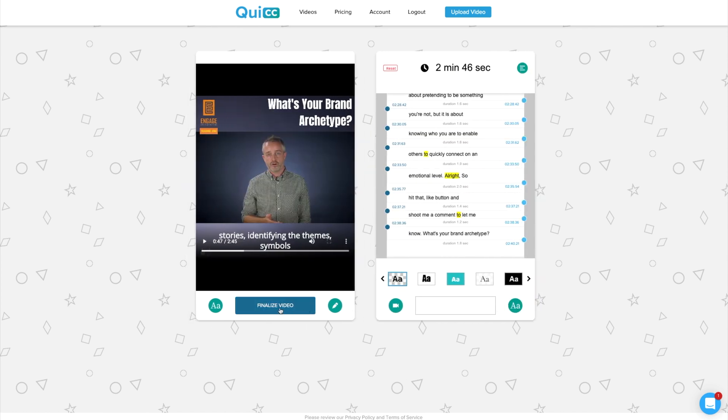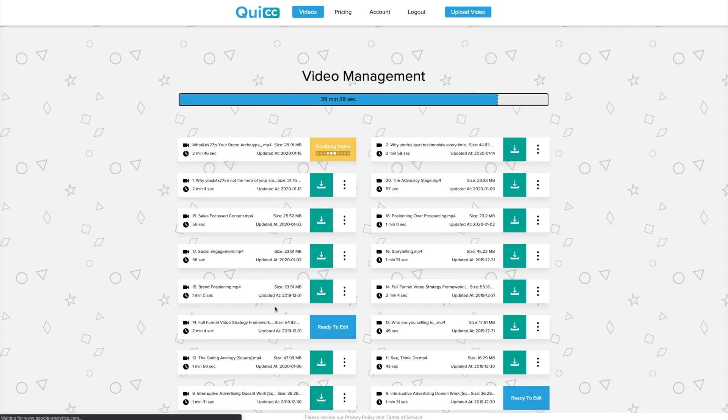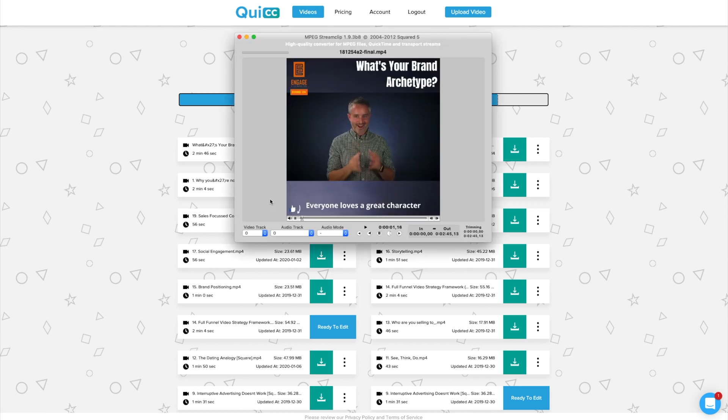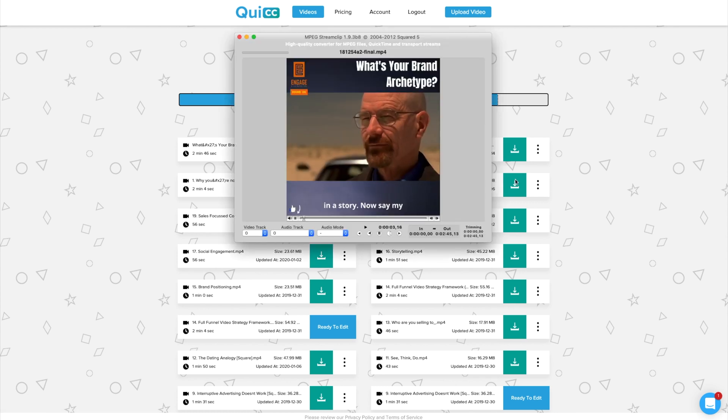All I want to do now is click finalize video and you'll see it'll take a couple of moments to finalize the video. Okay, so Quic has finalized the video. Now all we need to do is to click right here and there you go. You can see that we've got a video with burnt in captions ready to go.